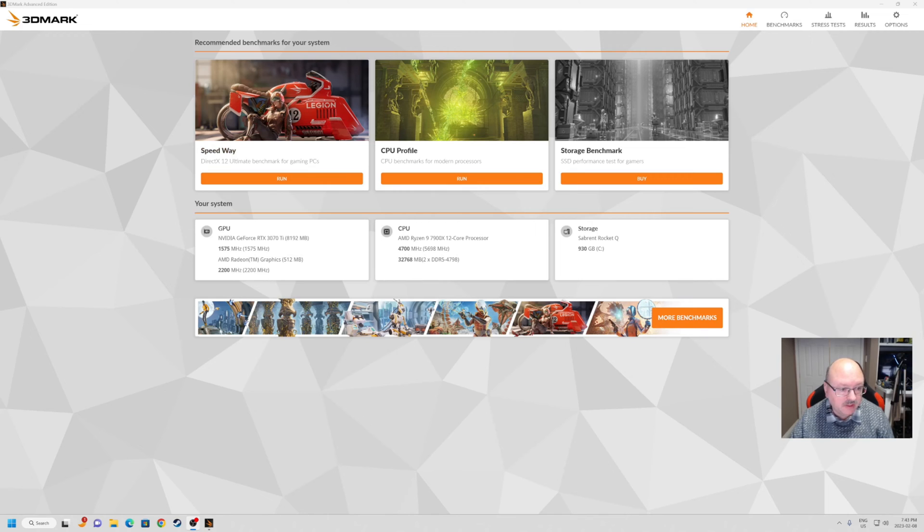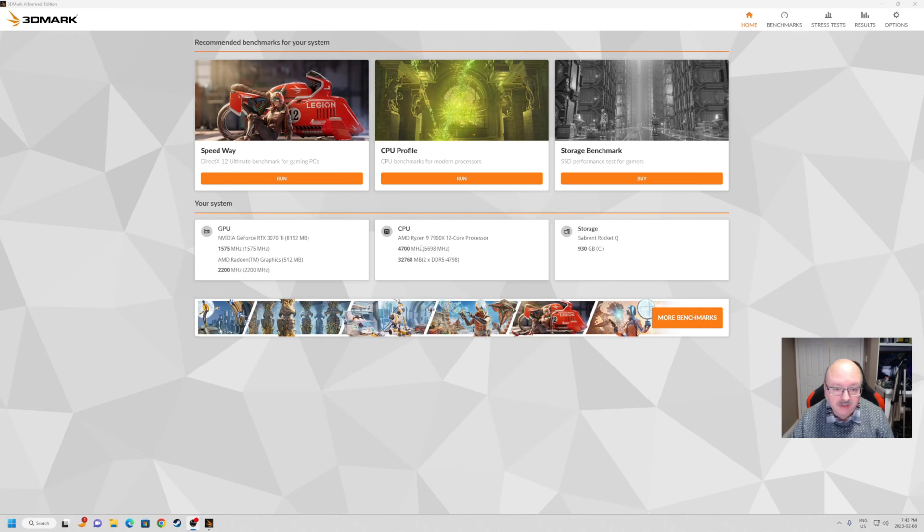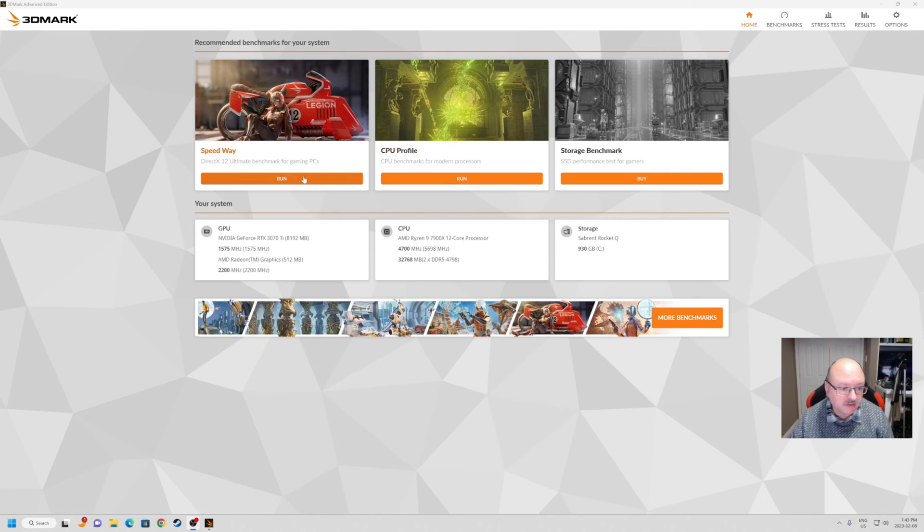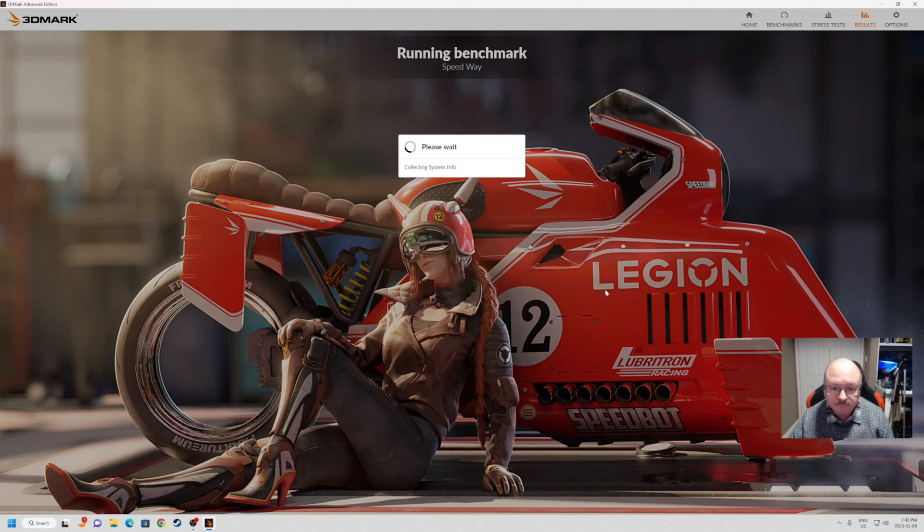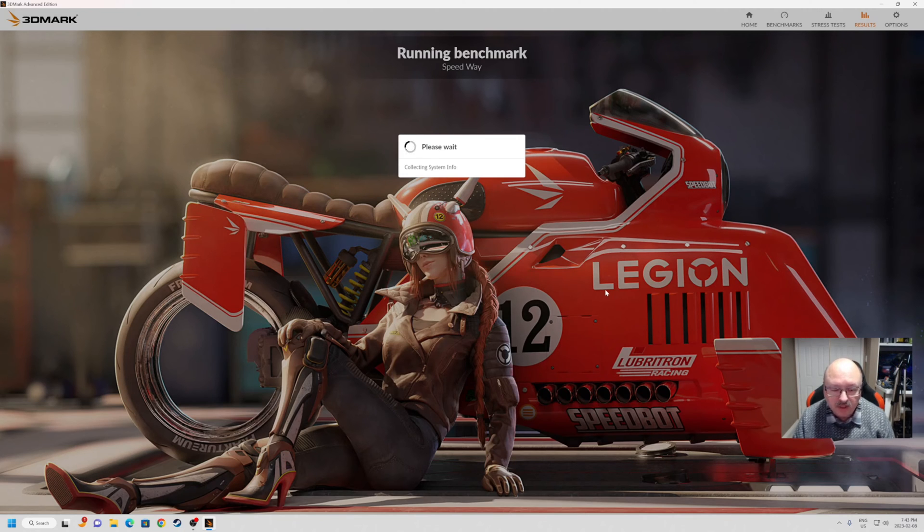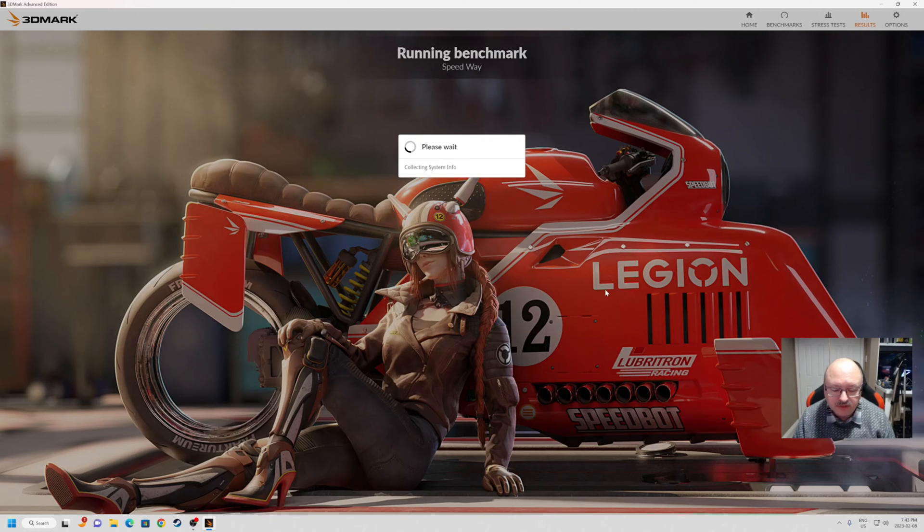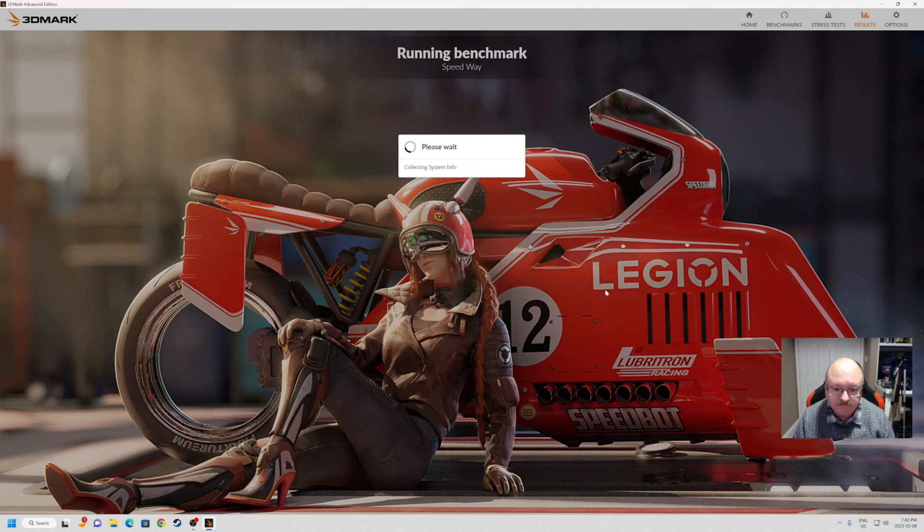You can see my system here - it also has Radeon graphics which I'm not using, but I'm using the 3070Ti. This is our processor, the speeds, everything like that, and of course our M.2 drive. So we're going to start off running this one and we'll see what happens. That's what it always starts with - it'll collect your system information just in case anything is changed, and then it'll run. We'll come back when we get to the results.